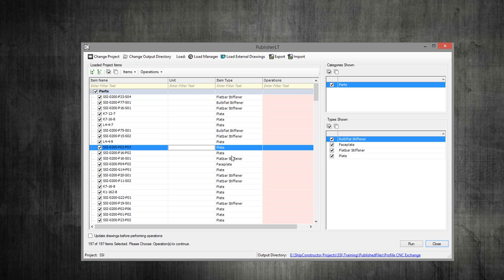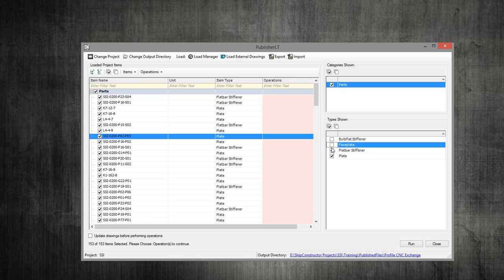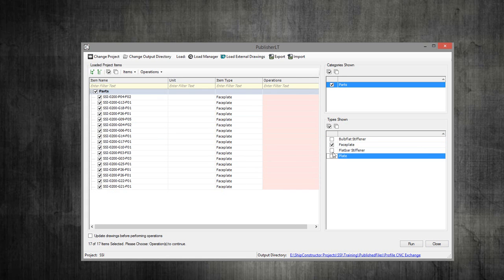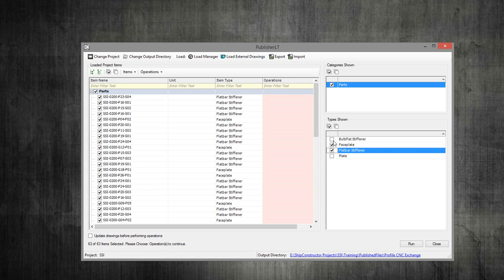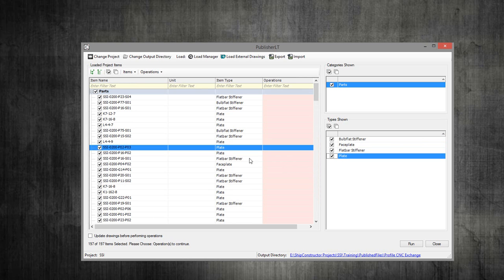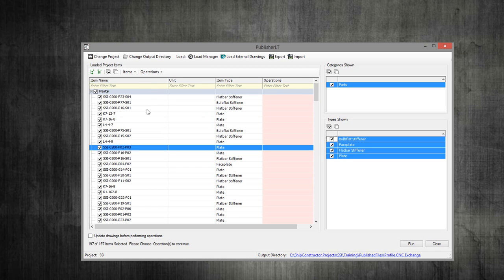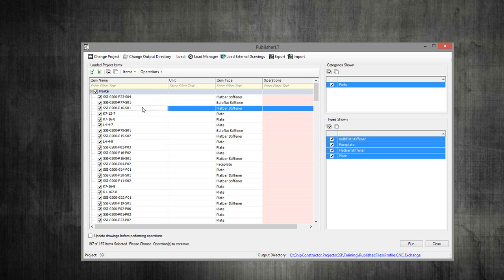You can see there are some plates in here and there's a bunch of flat bars and stiffeners. You could filter it down so you only have your profiles and don't have your plates. But our system is smart enough that if you're trying to create a profile CNC file from a plate, it will ignore it, so you don't have to worry about selecting it. It makes it a little bit easier on the selection.